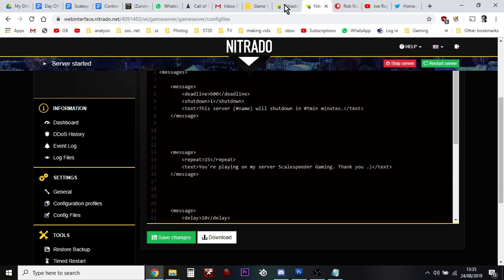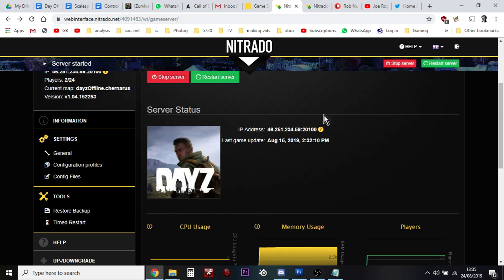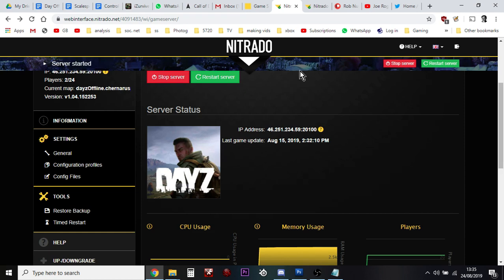When you're happy you hit save changes, which is cool, and then go back over to the dashboard which will take you back over here. You'll see restart server, hit that button and the server after a few minutes will restart and those messages will then start to appear.